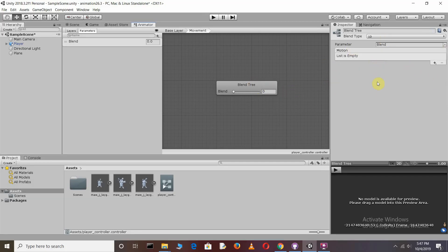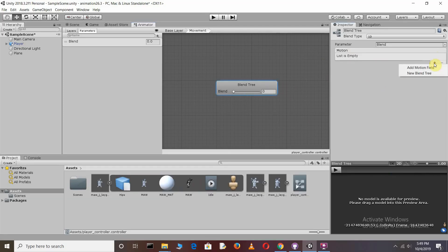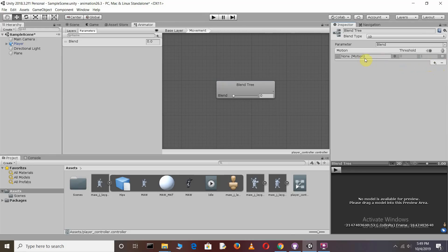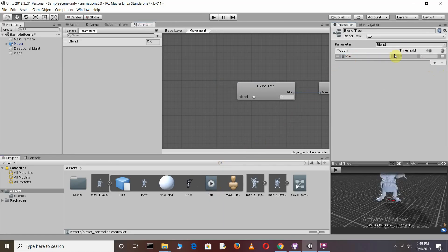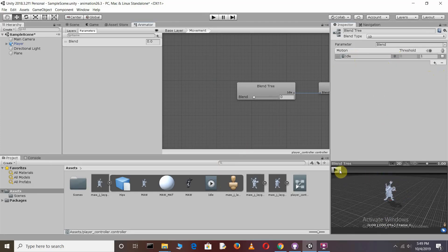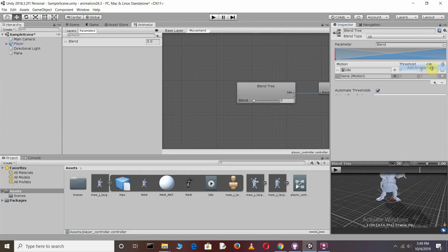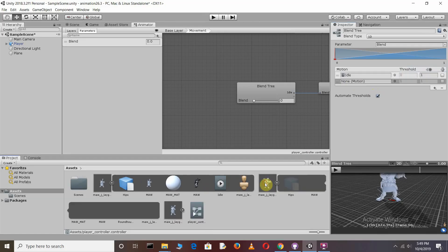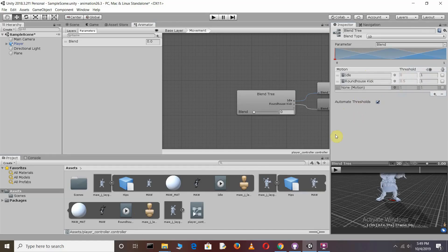Inside the Blend Tree, we need to add motions. Press the plus sign and you will see two options: Add Motion Field and New Blend Tree. Select Add Motion Field. Drag and drop the idle animation clip into the motion field. Press plus again to add the kick animation clip, and one more for the walking animation clip.